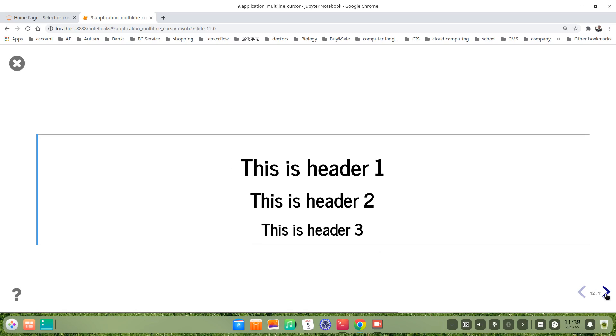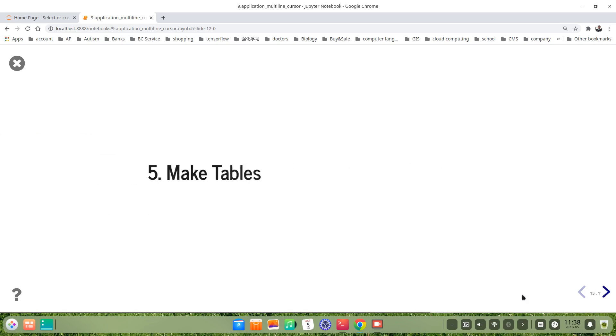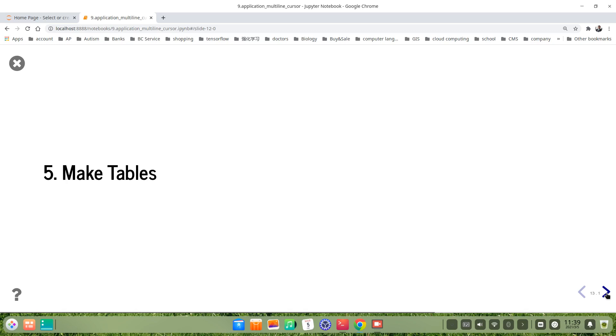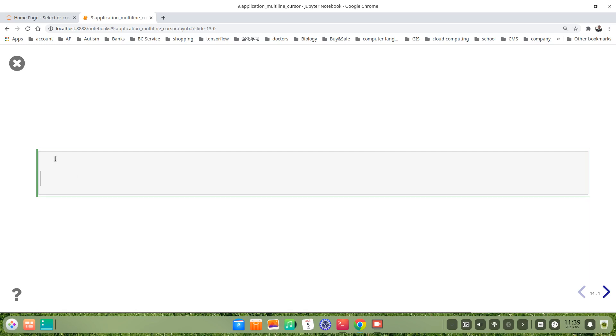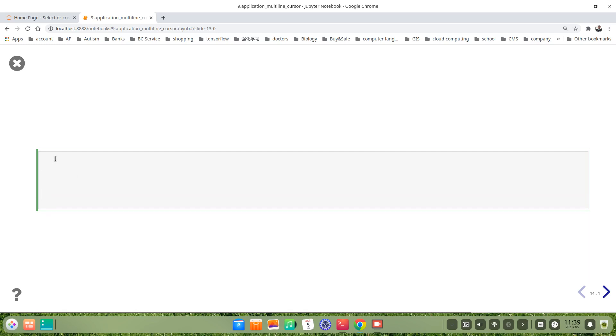Make a table. So the multiline cursor is also very helpful for us to make a table. The easiest way, for example, we make a table in this way. For example, we use three line, one, two, three. Yeah, this is three line.